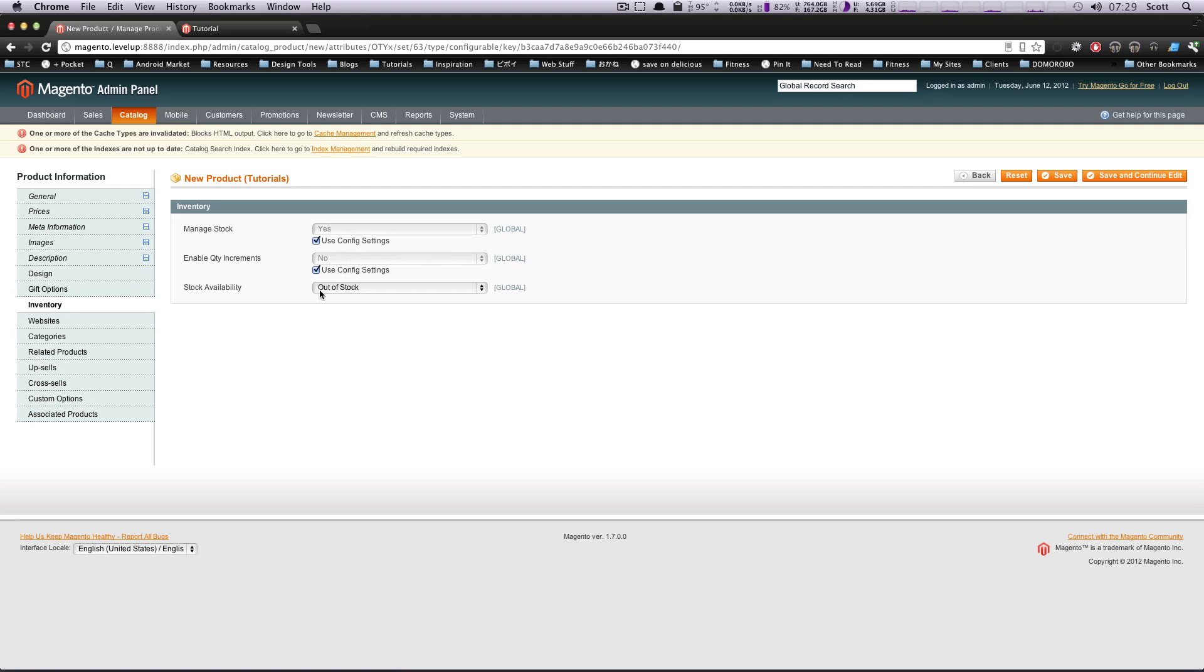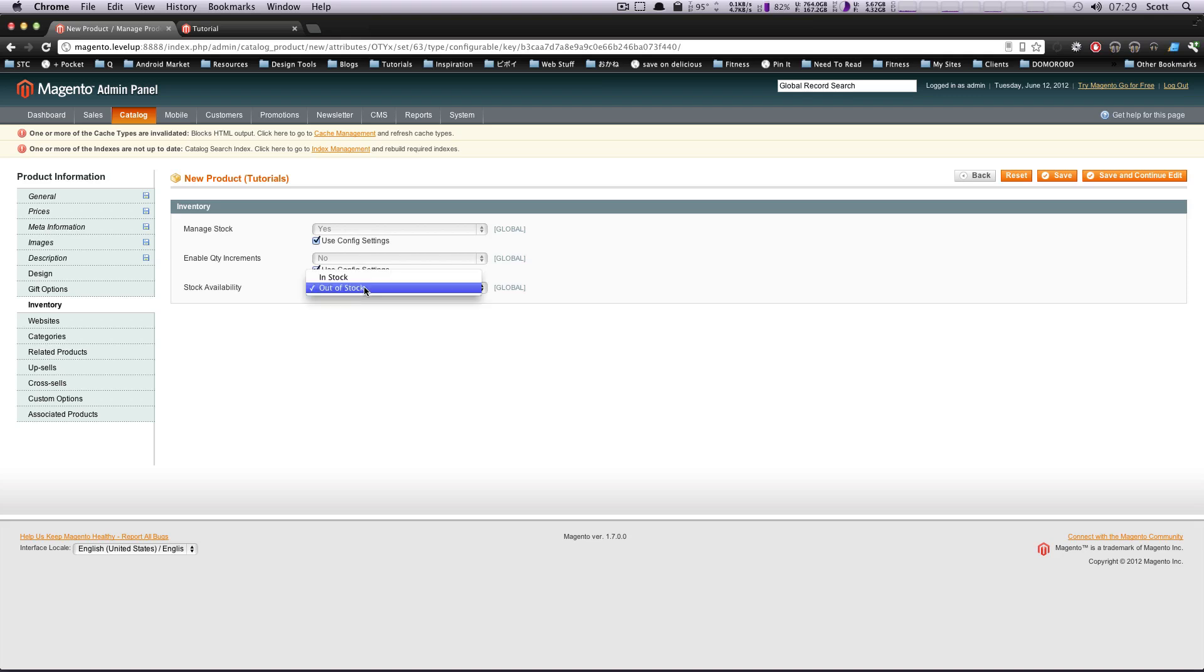So if you remember last time, we had to put in how many items were in here. Because this configurable product that we're creating right now isn't the actual product that somebody's going to purchase. It's sort of different how these configurable products work. You almost create this shell, which is your configurable product. And then you create smaller, simple products that get grouped under this. And that's where you're going to manage the stock. So, which makes sense because you wouldn't have the same amount of stock for small, medium, large. It's all going to be determined separately. So you can think of this as just sort of the general shell here.